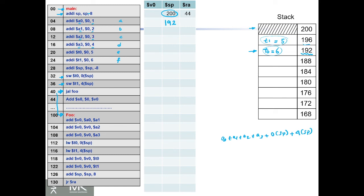First we're going to add a0 and a1 and assign the result to v0. Then we're going to add v0, which is now a0 plus a1, plus a2. Then add v0 and a3.